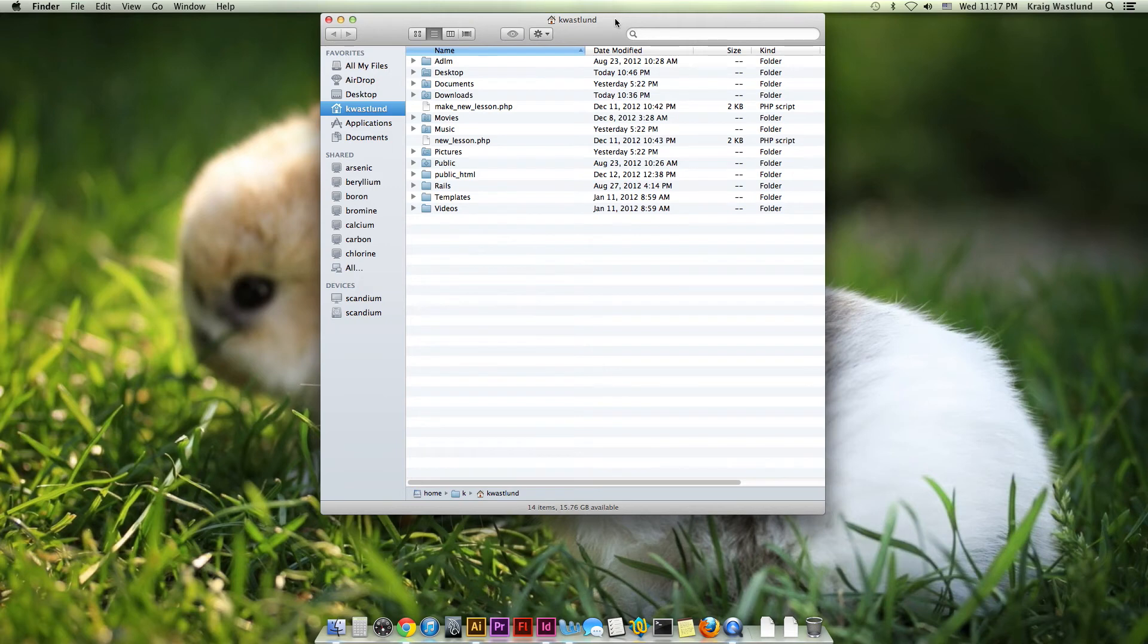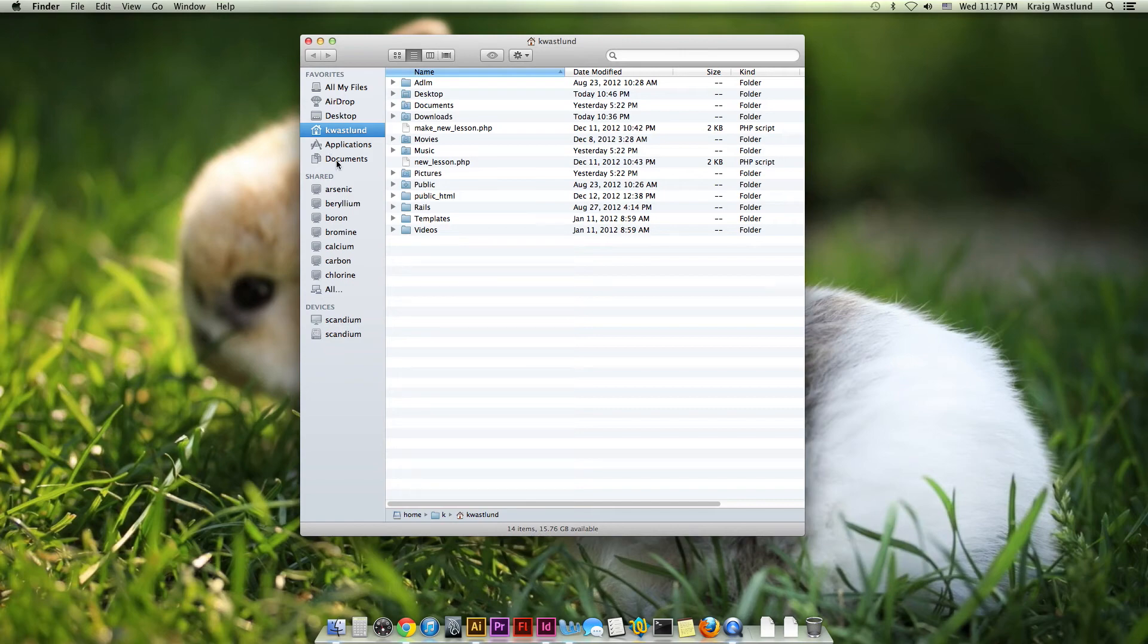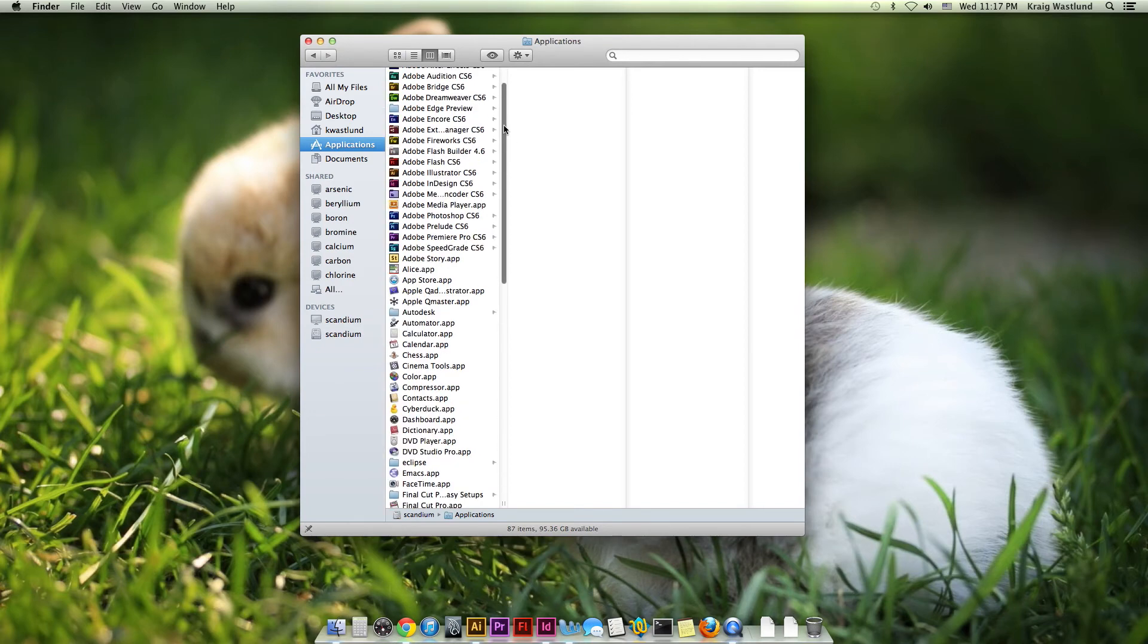It is your file navigator. So this is how I navigate to all my files and folders on the hard drive or on a network. I'll go to Applications, and this is like your Program Files folder on a PC.